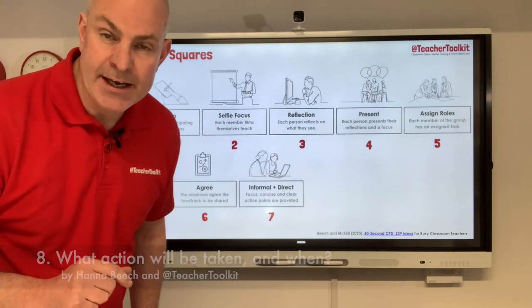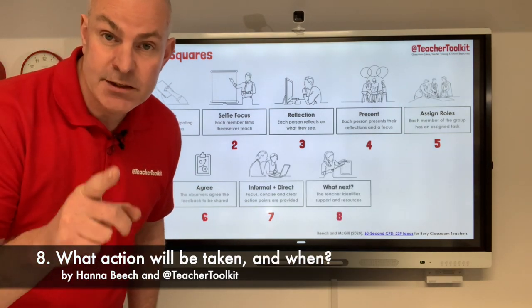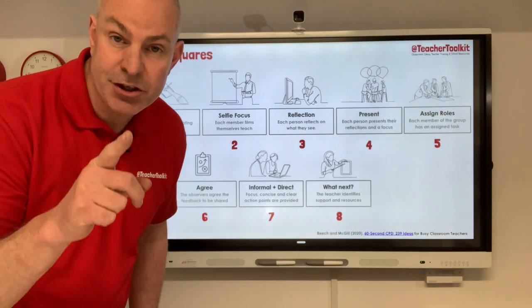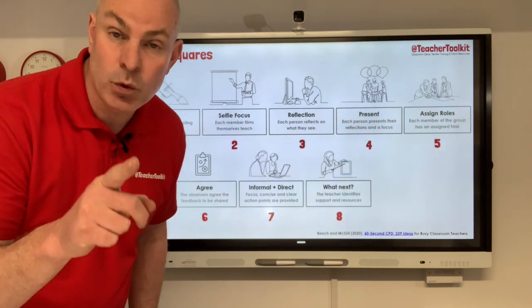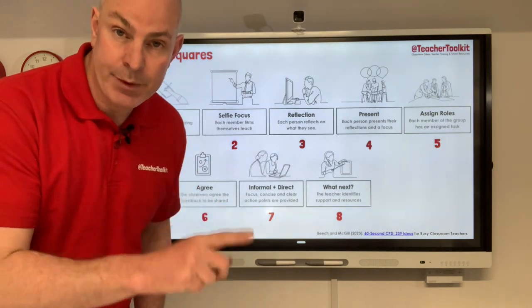Tip number eight: the teacher then identifies what actions they're going to take, what support they might need and by when.